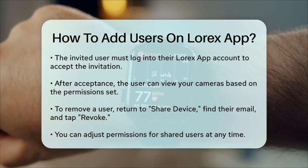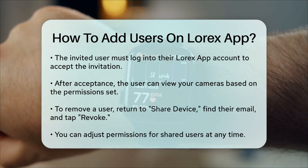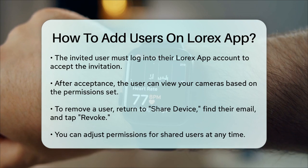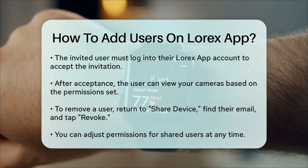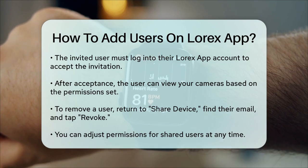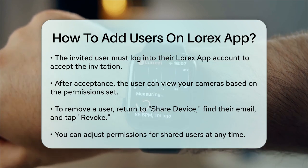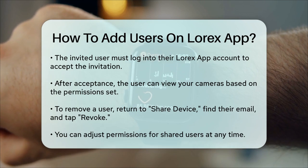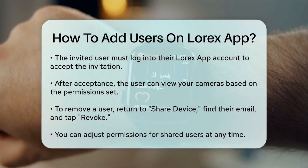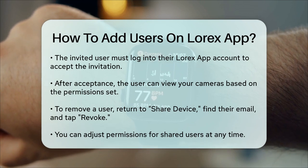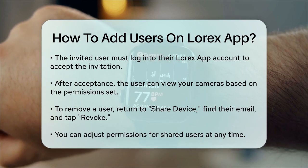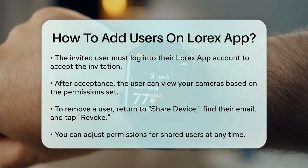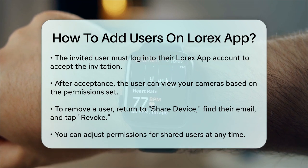Remember, you can always adjust the permissions for your shared users or remove them entirely if needed. This way, you can keep your security cameras accessible to those you trust while maintaining control over who can see what.